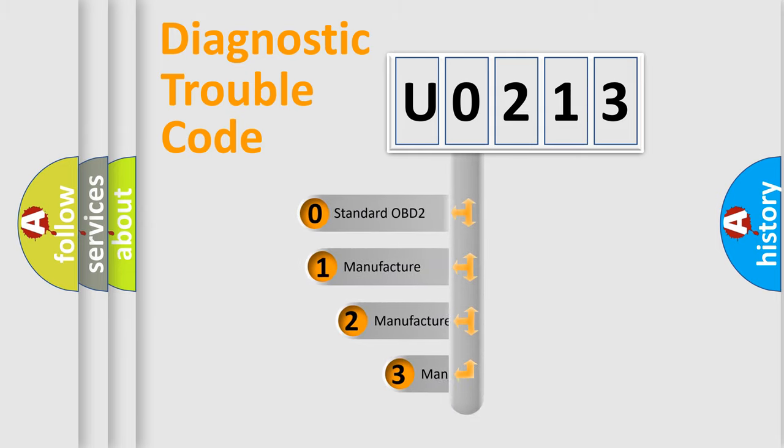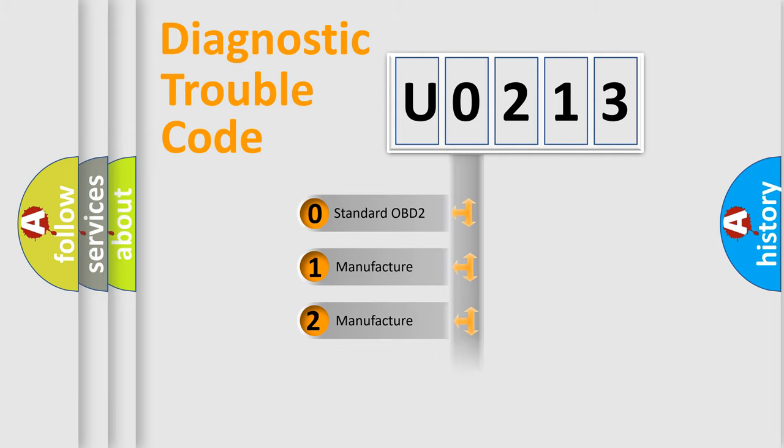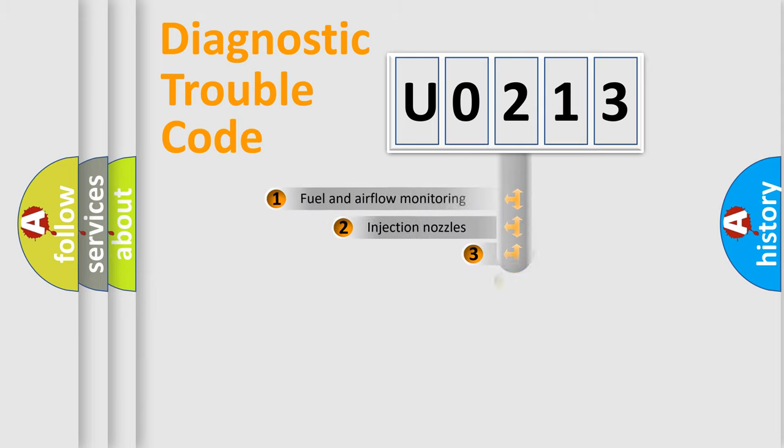If the second character is expressed as zero, it is a standardized error. In the case of numbers 1, 2, 3, it is a manufacturer-specific expression of the car error.